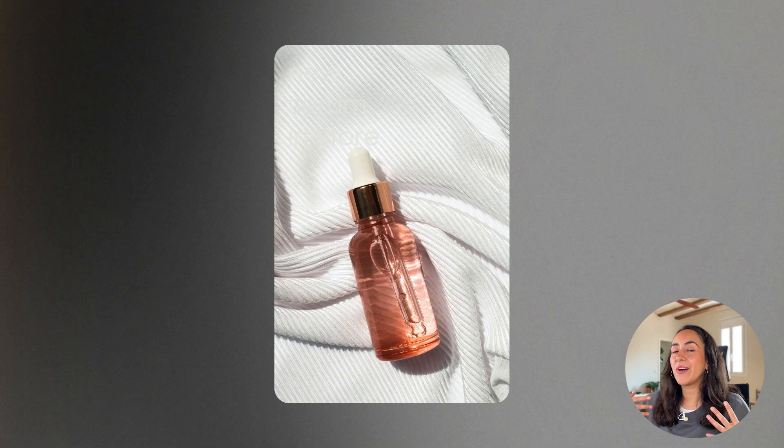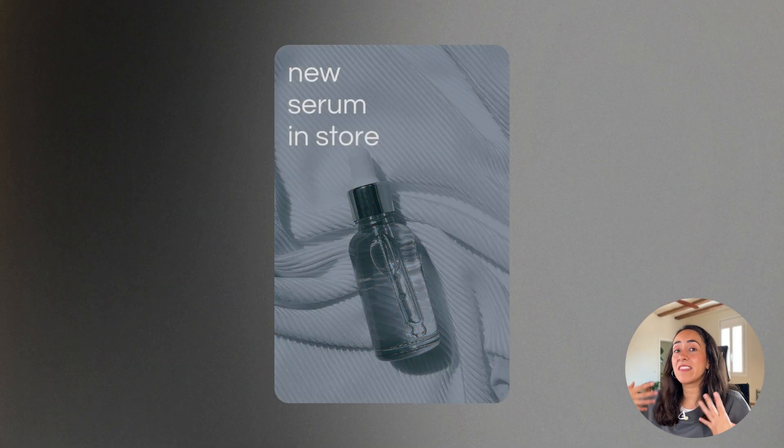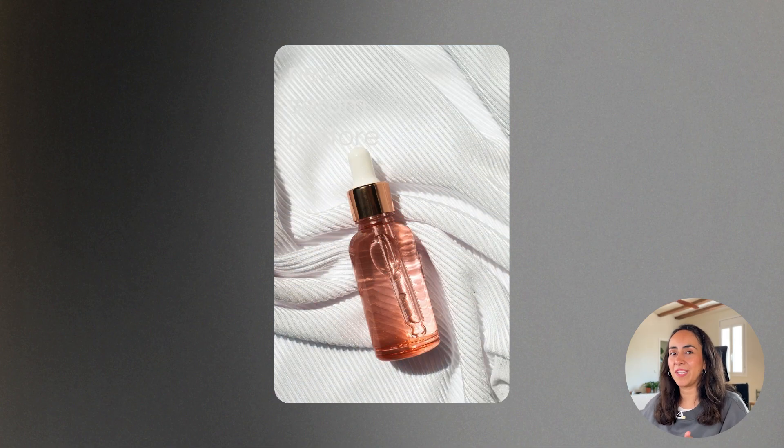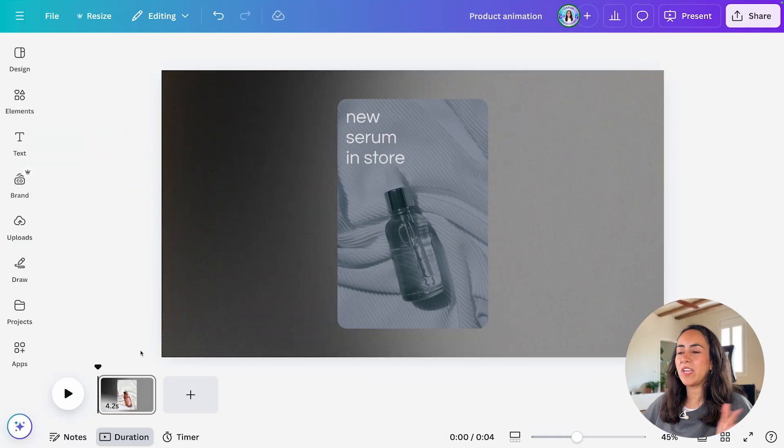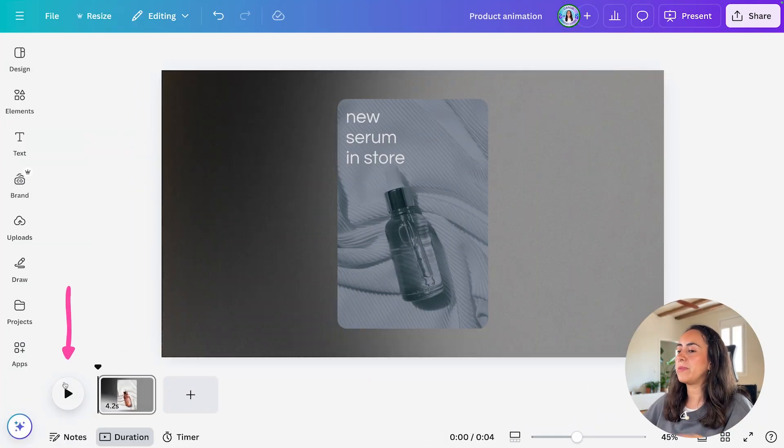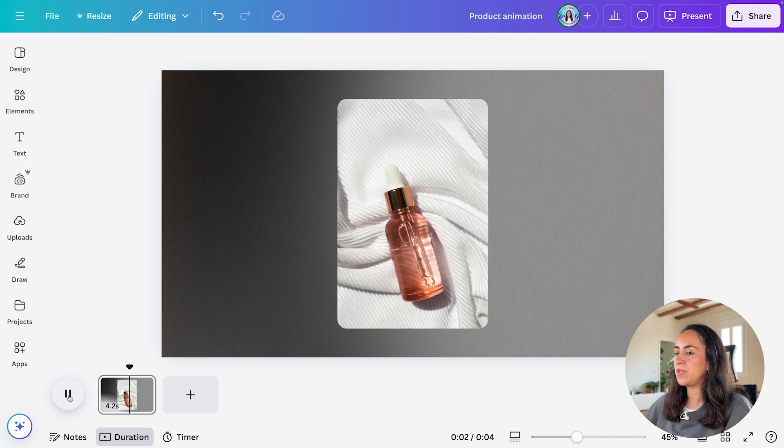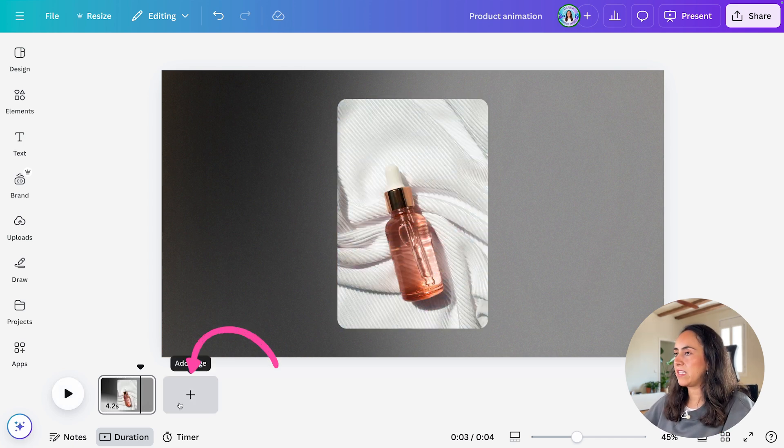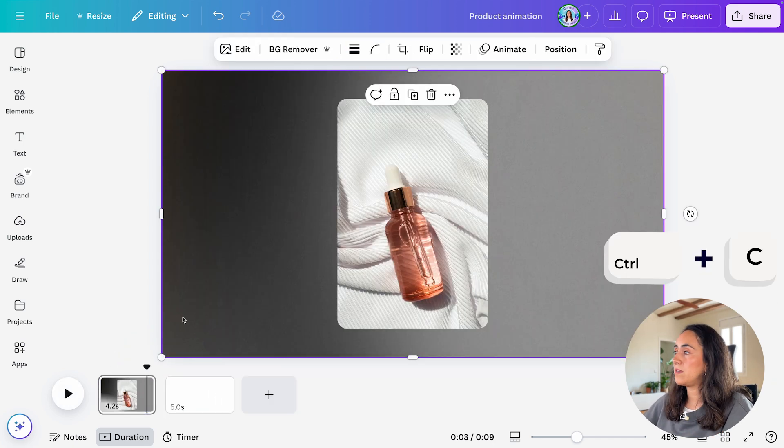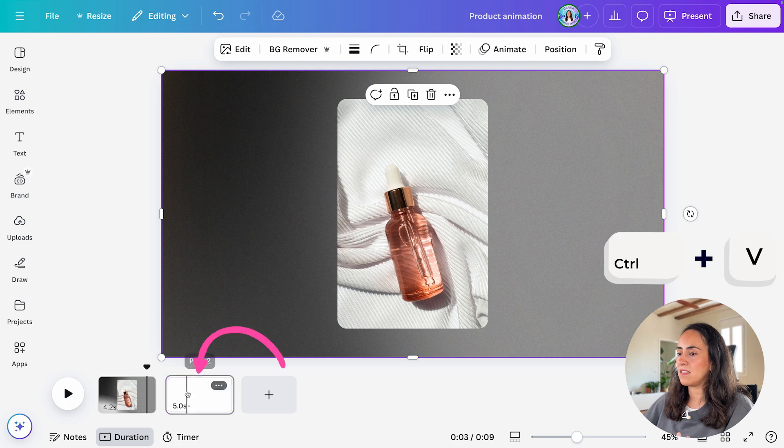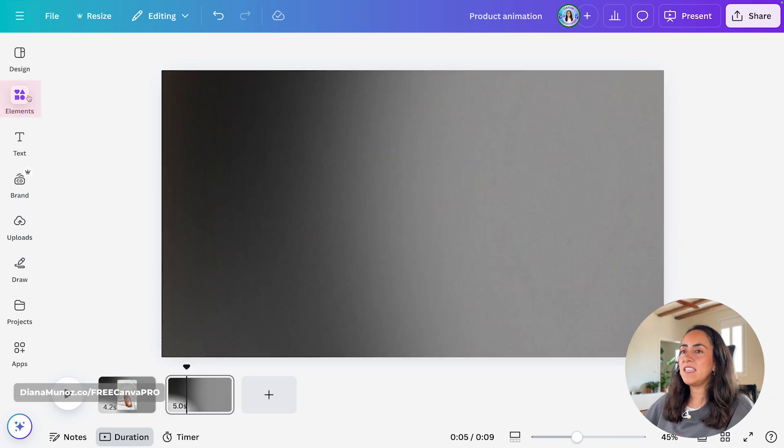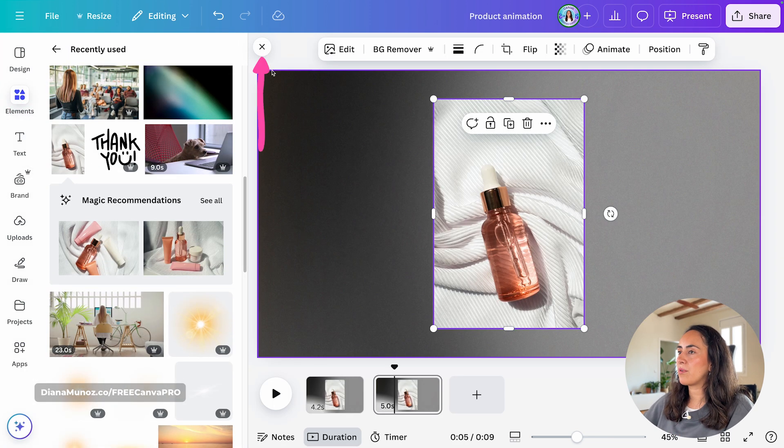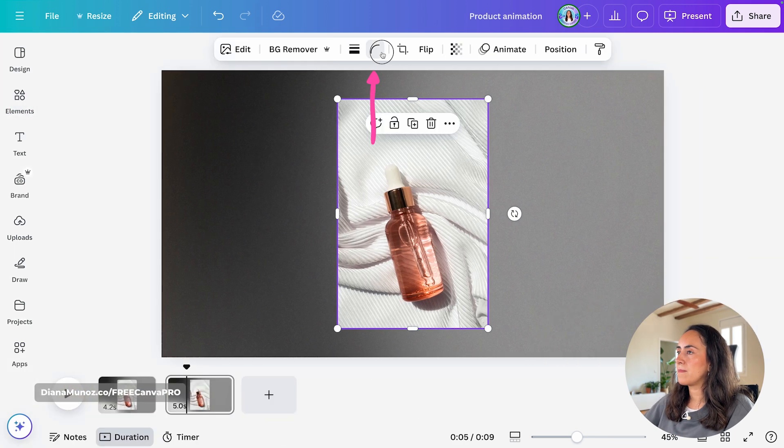And now let me show you how to edit this creative animation right here. So let me create a new page where I'm going to replicate this animation that we see on page one. I'm going to add the same gradient in the background. So I'm just copying and pasting this gradient. And now let me add the product image.